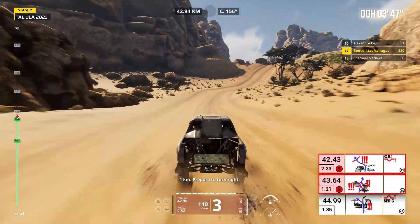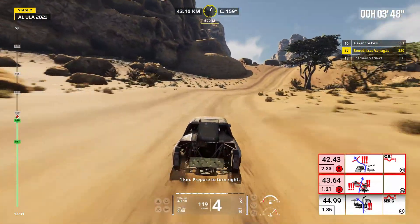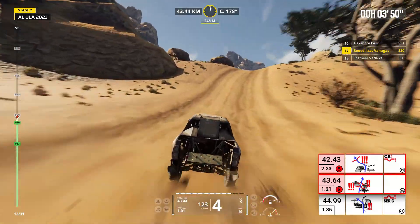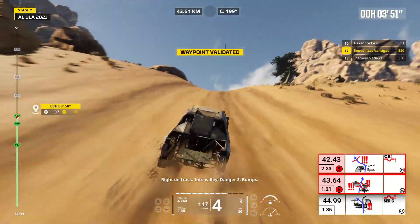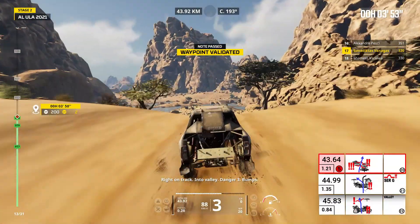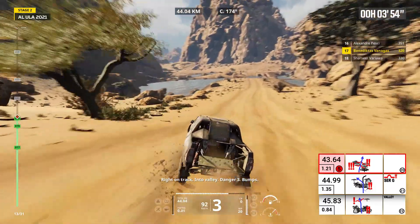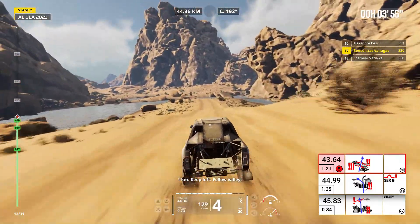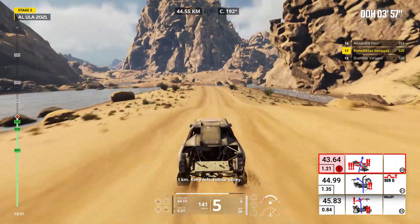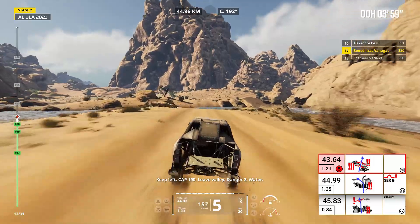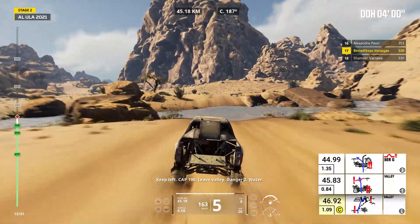One kilometer, prepare to turn right. Right on track, into valley. Danger three, bumps. One kilometer, keep left, follow valley. Keep left, cap 190.